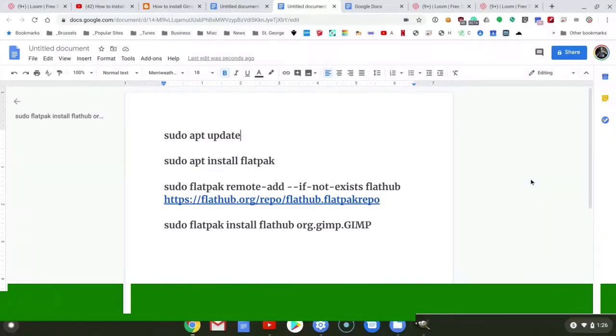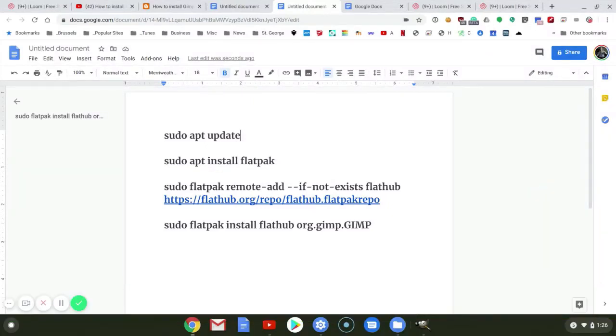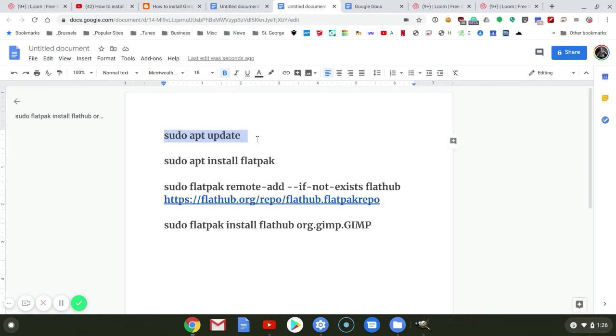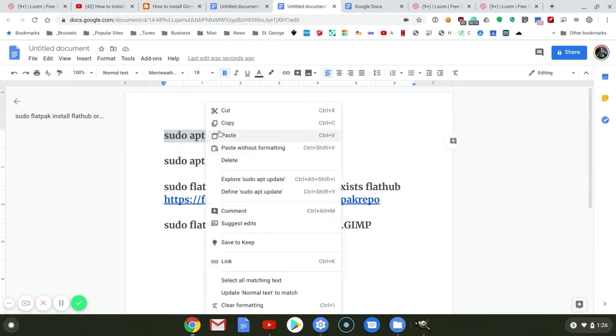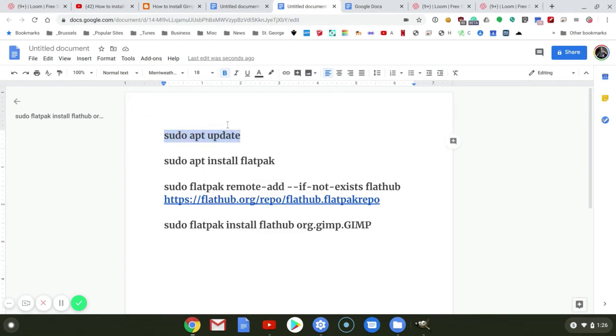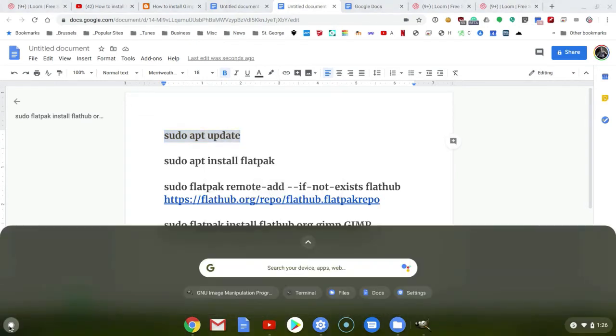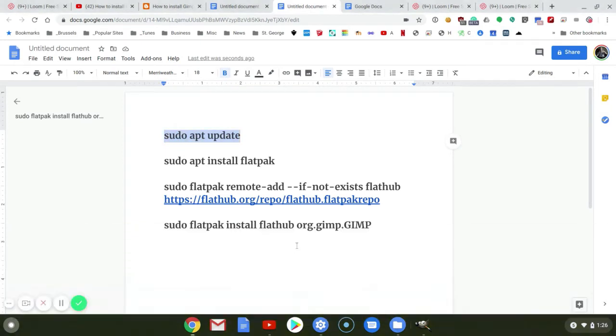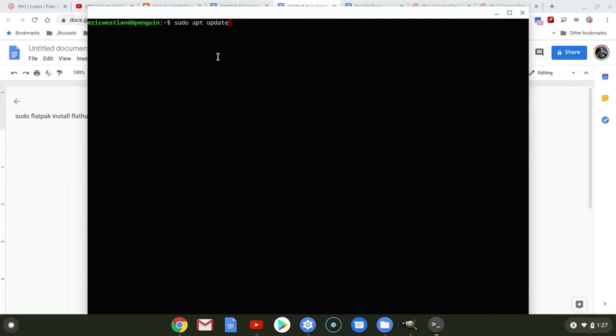Next, we're going to install the latest version of GIMP using an application called Flatpak. And it's essentially the same process using Terminal, but there are four commands rather than two. But it's worth it. So I'm going to go ahead and copy that, and then I'm going to open up Terminal. And then I'll paste that command and hit Enter.